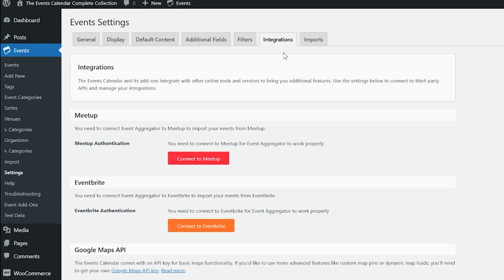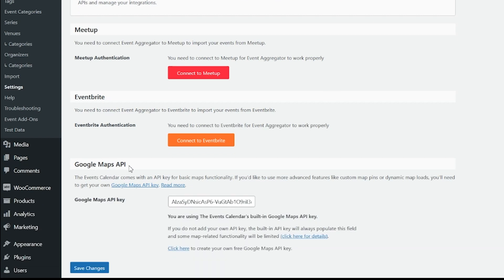There's also a tab at the top for Integrations. Some features and add-ons require you to enter an API key or log into a third-party website so that the Events Calendar can communicate with an outside source. The Events Calendar comes with one API field for Google Maps. While many sites work fine without a Google Maps API key, other sites — particularly those with high traffic and multiple map features — need to have a key in order to properly render maps. For best results, we recommend getting a Google Maps API key and entering it into the available field. Some of our premium plugins require additional API keys to function properly, so make sure to check your integration settings tab for details.